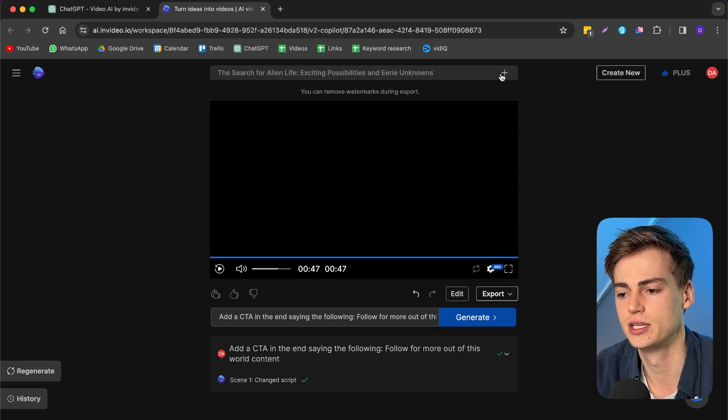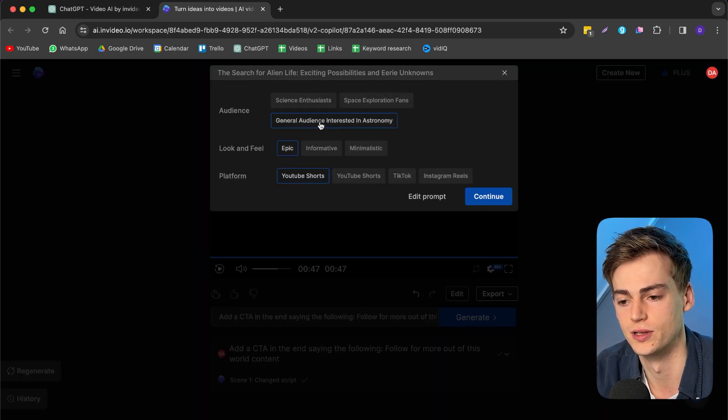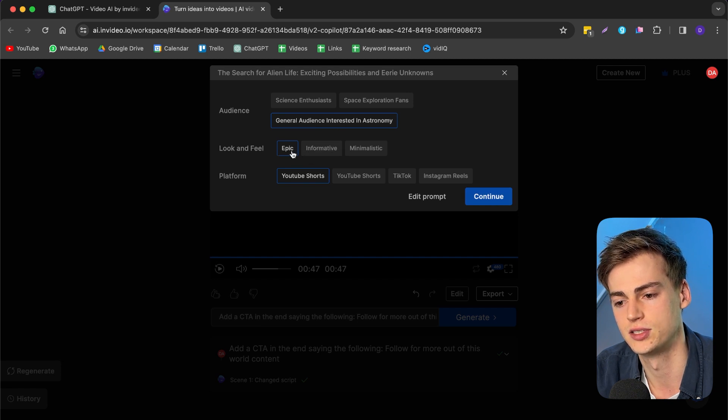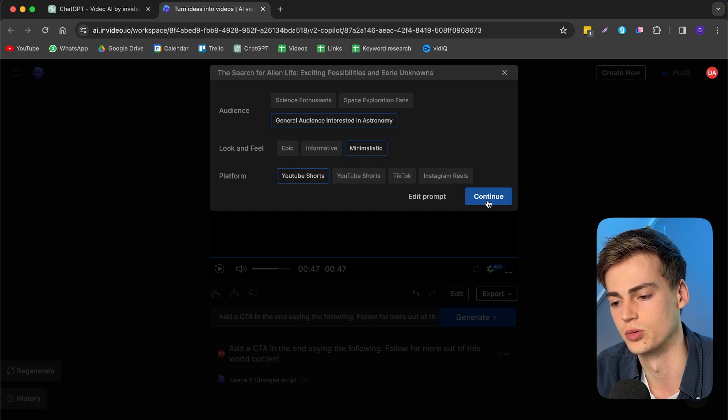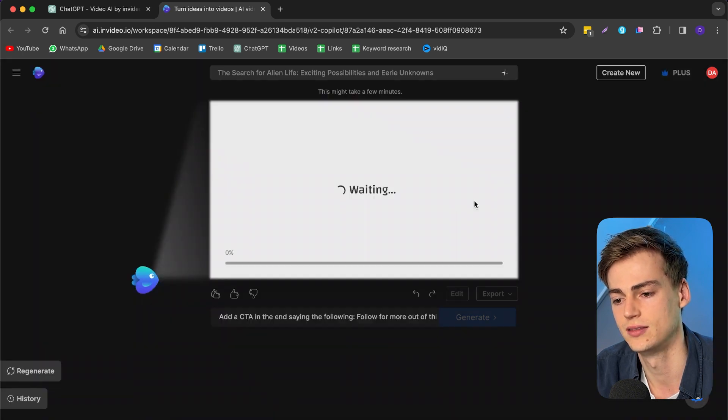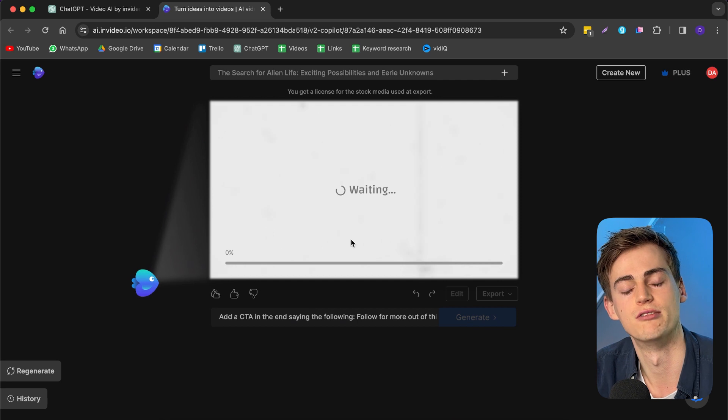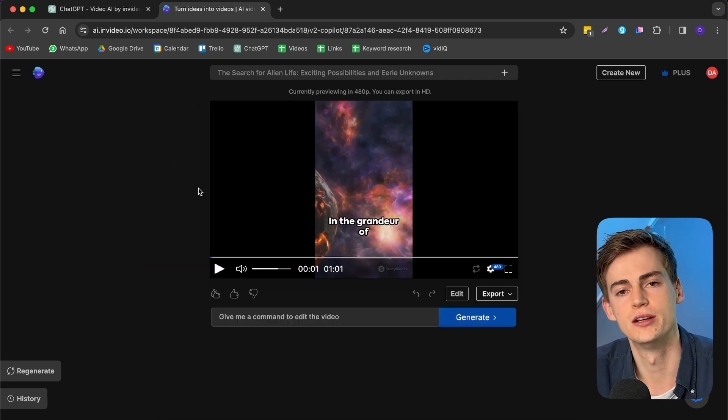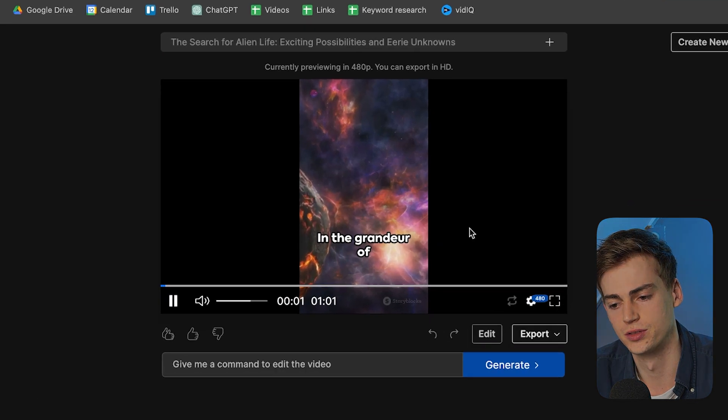Now let me give you an example if I were to change the audience. So let's change the audience into a general audience. And let's change the look and feel into minimalistic. And it is already on YouTube short. So I'm going to keep it at that. And now it will regenerate it. So here is a new version of a short aimed at a different audience.